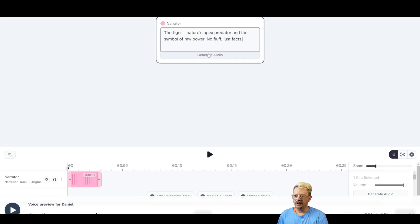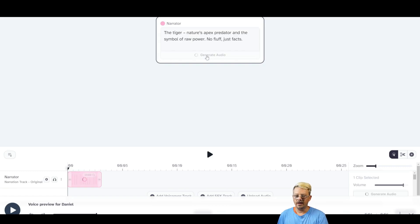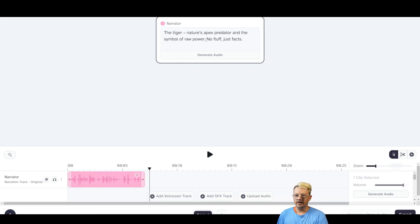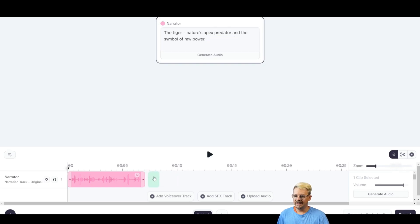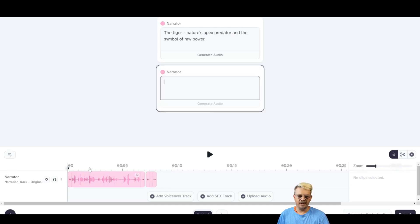Now any clip we add to this narrator track is going to use those settings to generate the voice. I'm going to bring in my script one line at a time. So there's the first line — we'll hit Generate Audio. We can click Play to preview. The tiger, nature's apex predator, and the symbol of raw power. I don't really know what the 'No Fluff, Just Facts' part is about, so I'm going to delete that. Then I'll click to add another line and give it a little pause.